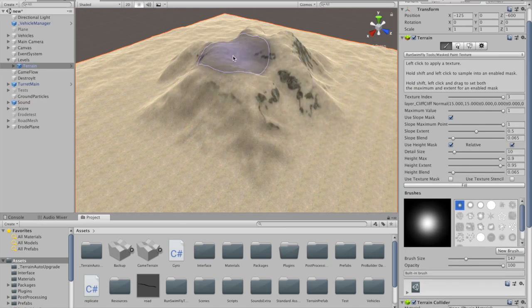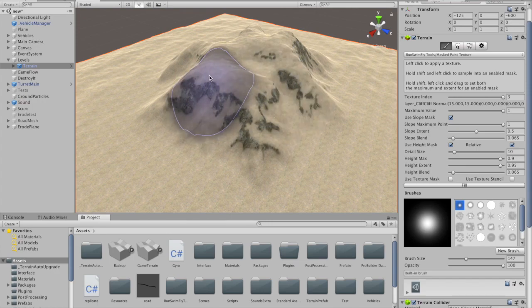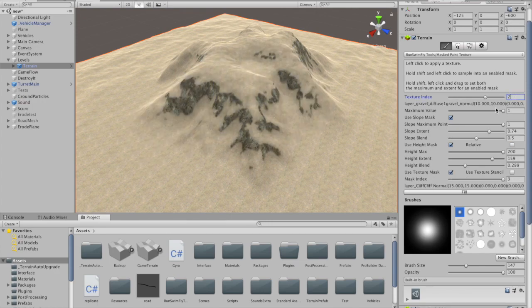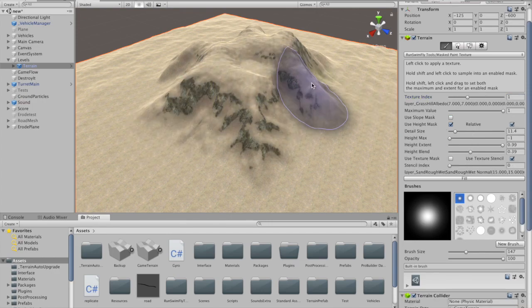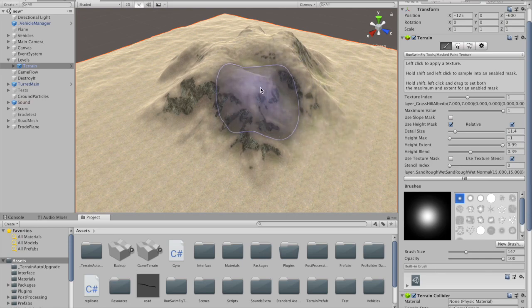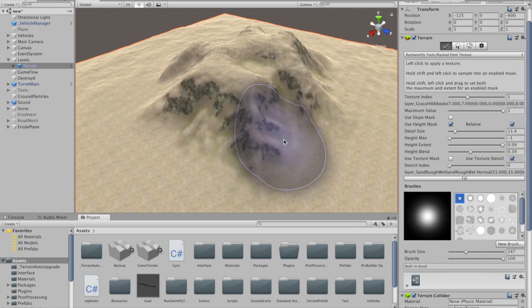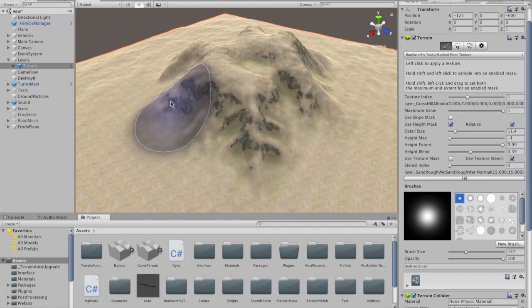The Masked Texture tool allows you to paint textures using slope and height filters, and by using the pre-existing textures as masks or stencils.